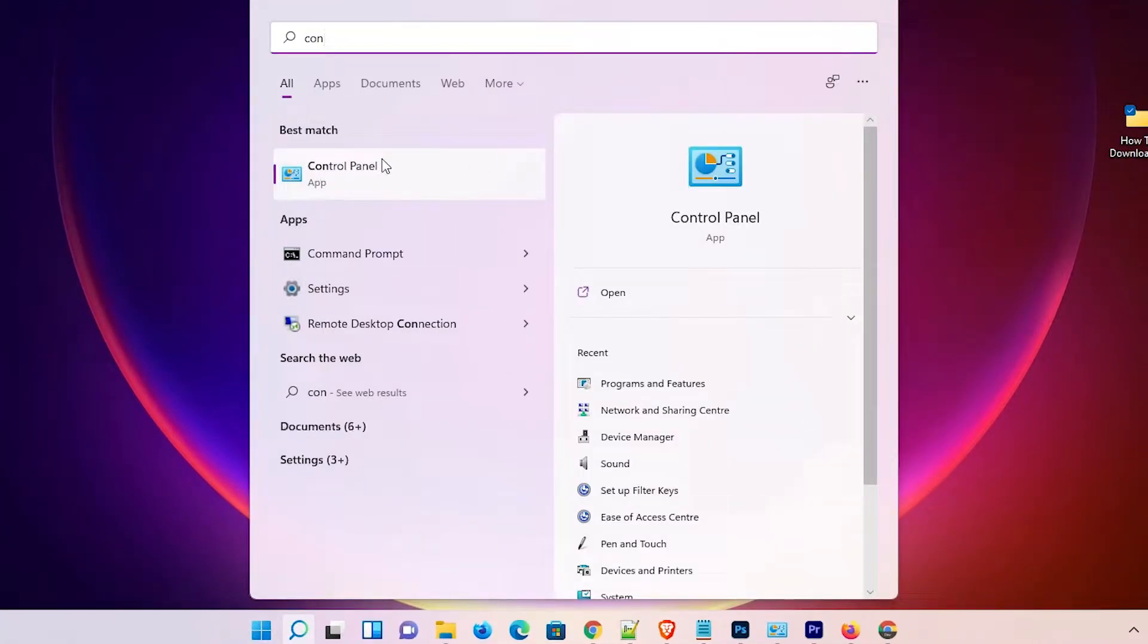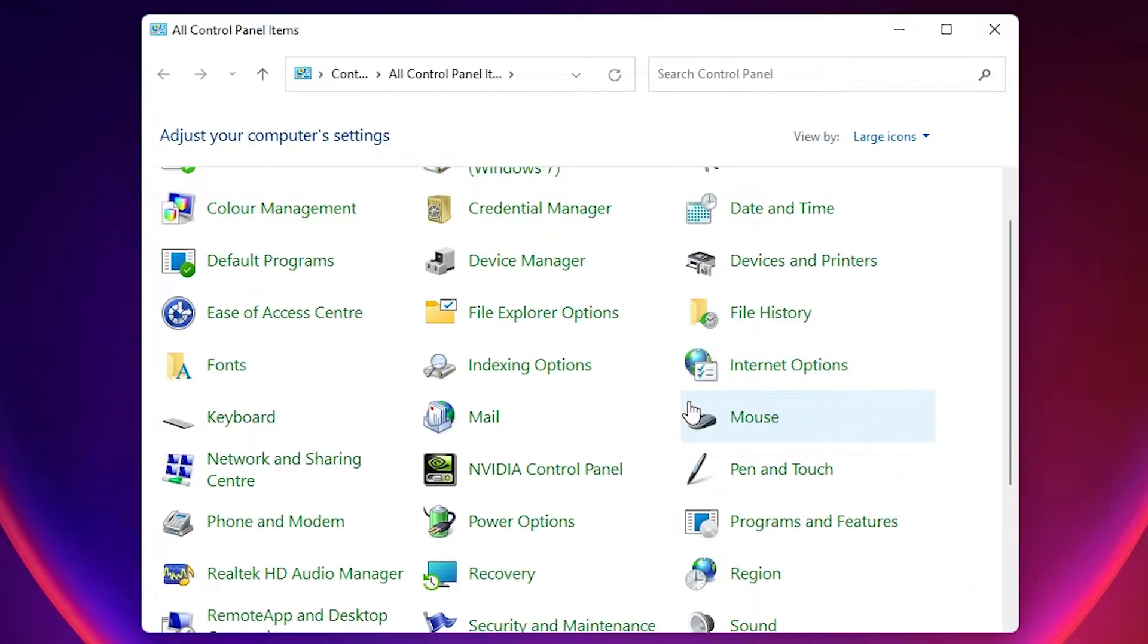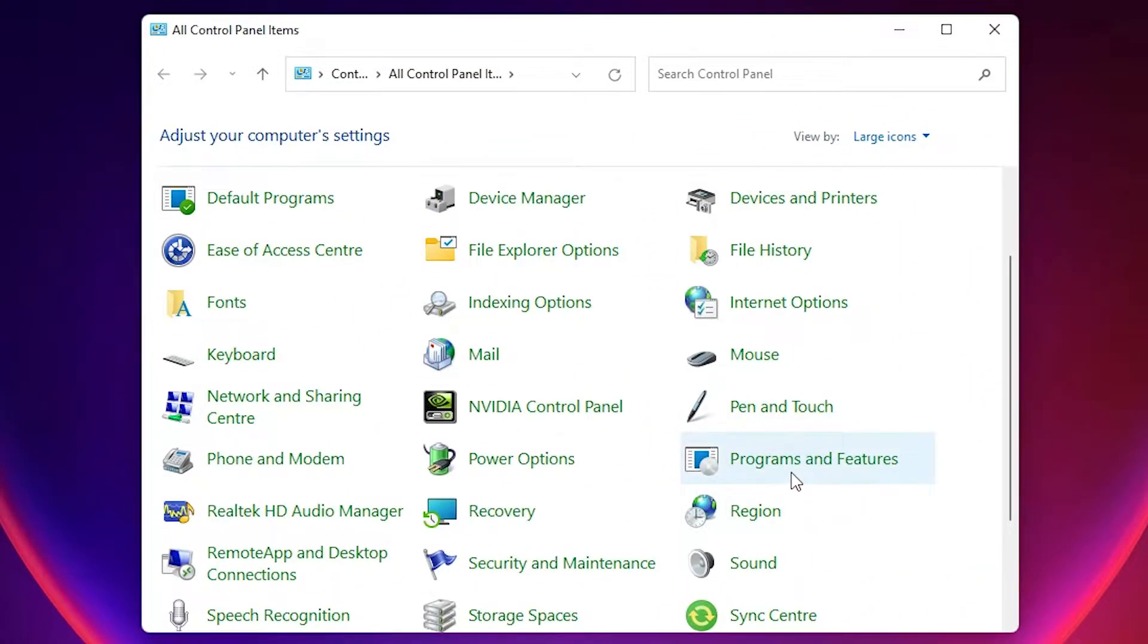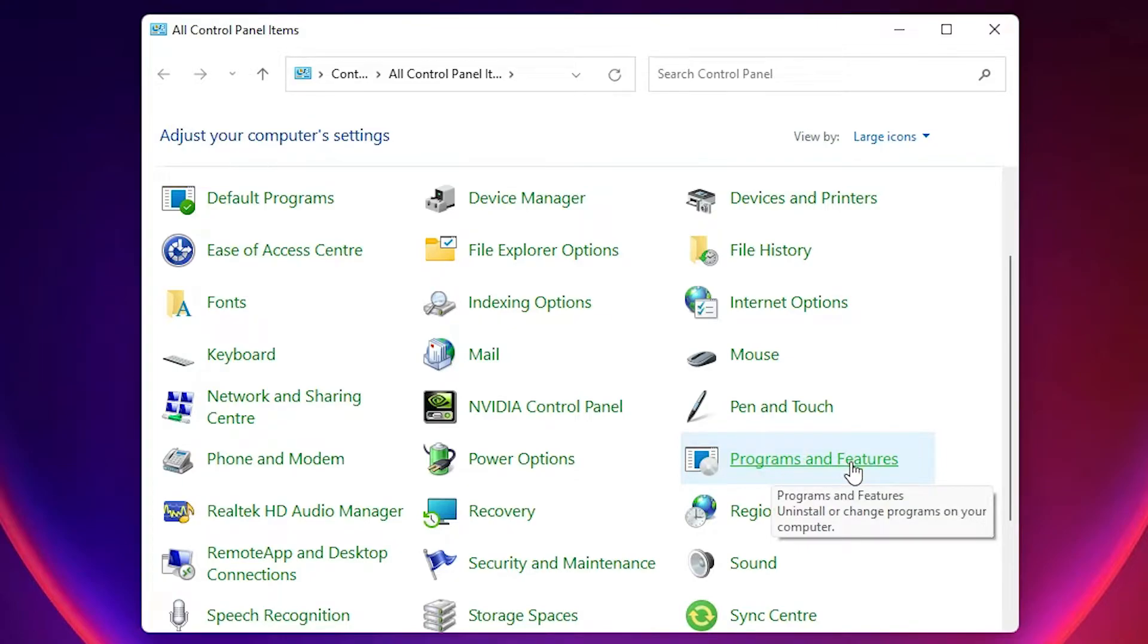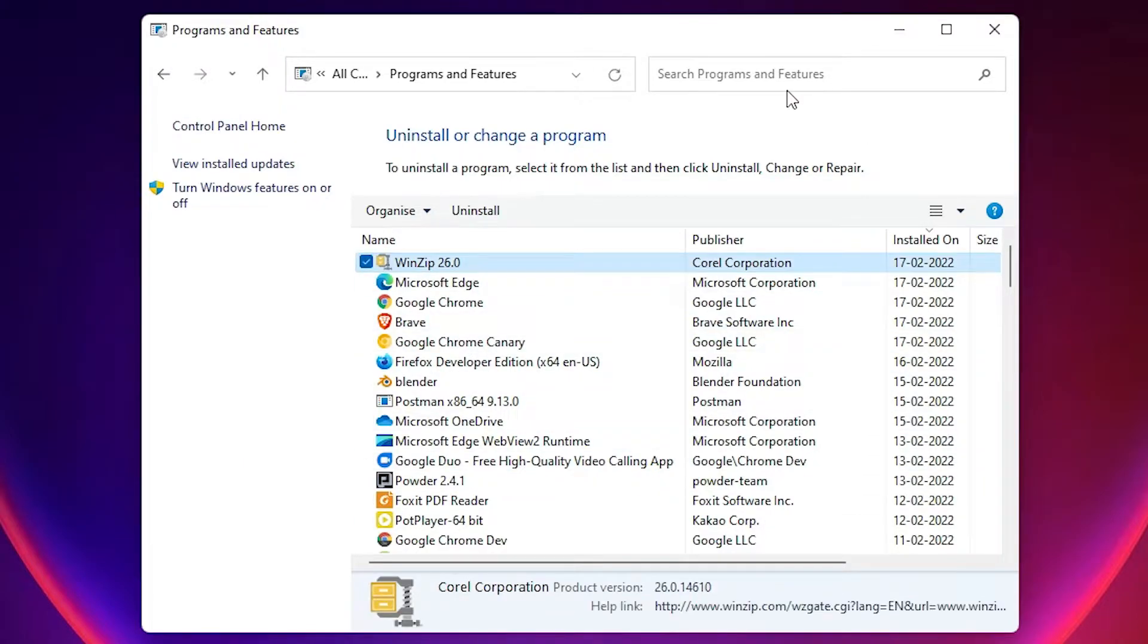Here is the Control Panel. Just click on the Control Panel. In Control Panel, find Programs and Features. Here is Programs and Features, click that. In Programs and Features, just find WinZip or just type WinZip to search.